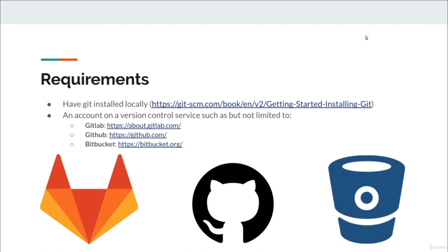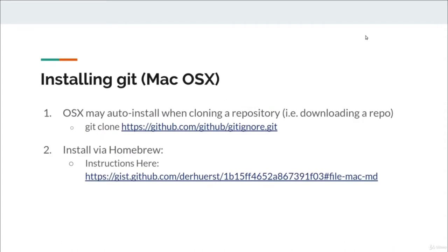To get started, you will need to install Git and set up a free account with any of the providers listed in this slide. In this course, we will be using GitHub. Installing Git on Apple computers is easy — it may auto-install when you attempt to clone your first repository, such as typing the git clone command in your terminal. Otherwise, it can be installed via Homebrew with the noted link.